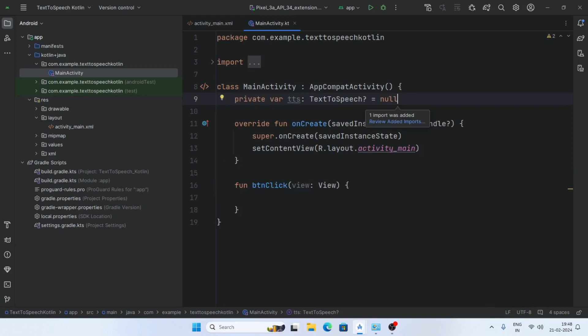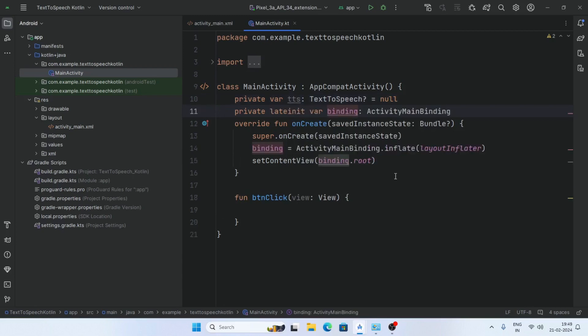First add a variable: tts TextToSpeech equals null, and a variable binding: ActivityMainBinding.